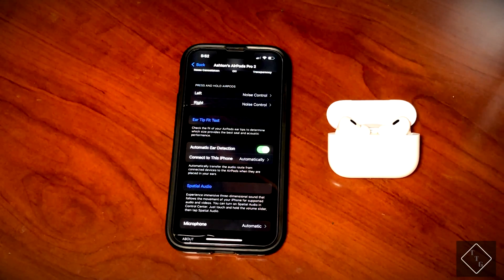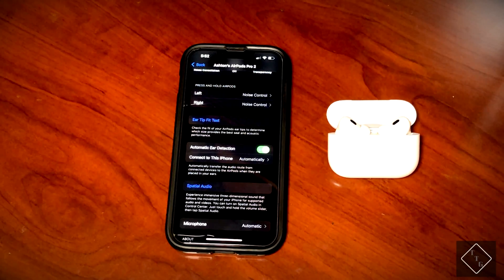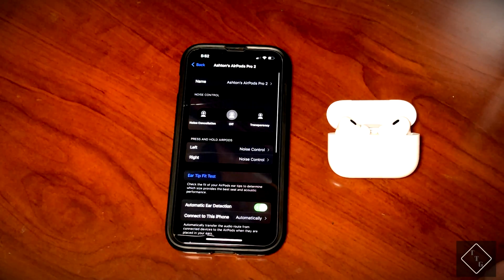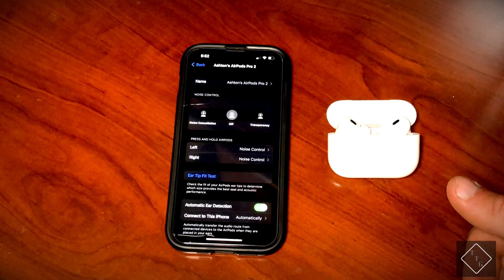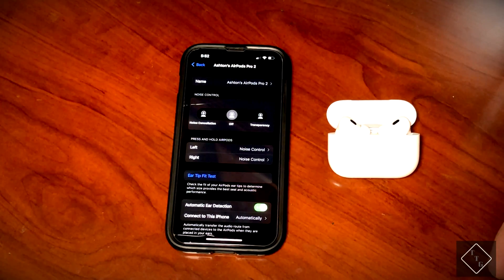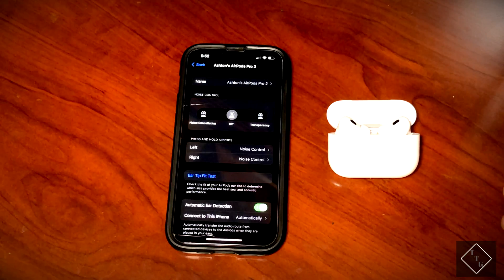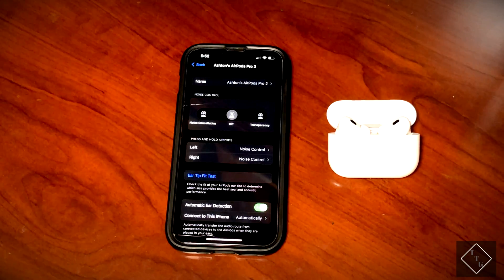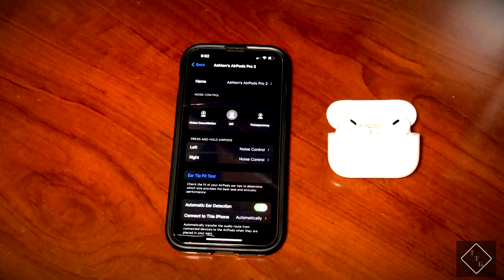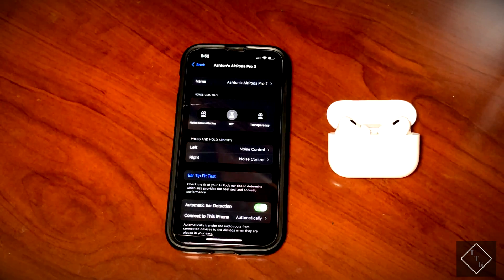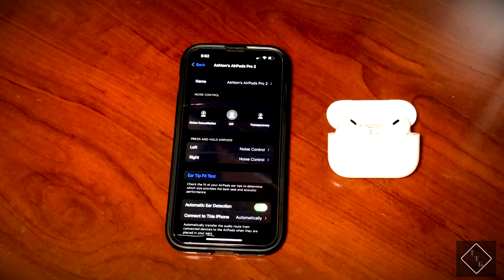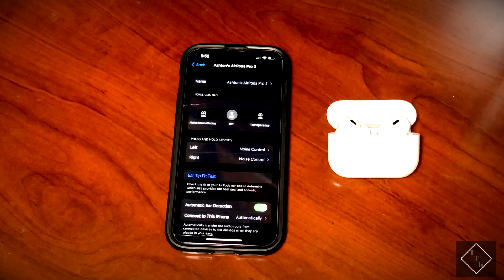So yeah, that is basically it. That's the process in setting up and effectively using the second gen AirPods Pro with a device running iOS 15.